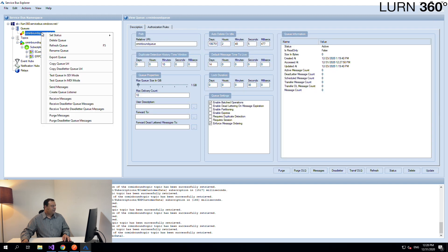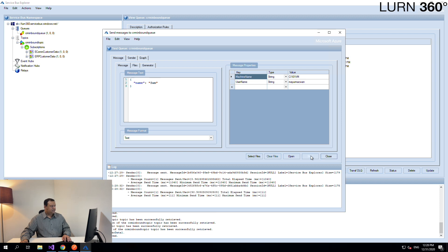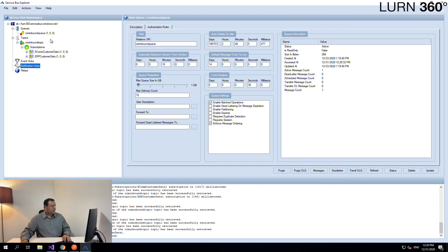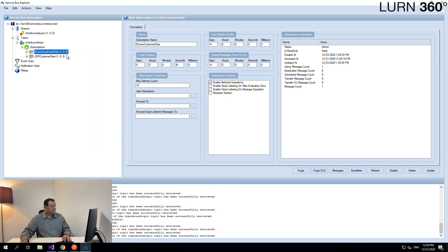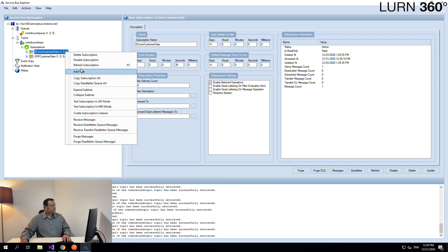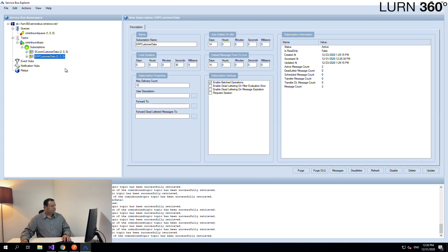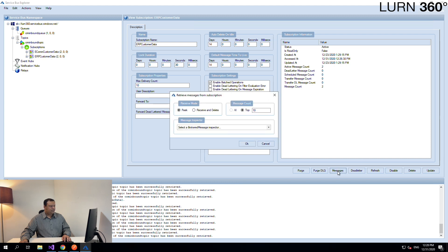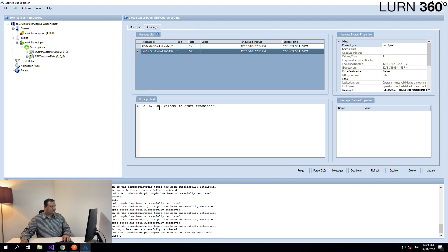Let's give it one more try and send another name — Sam. Let's see if it was processed. It should quickly trigger the Logic App within the one-minute period. There we go, it's received. Let's see the output message — this is the first one and this is the second one.